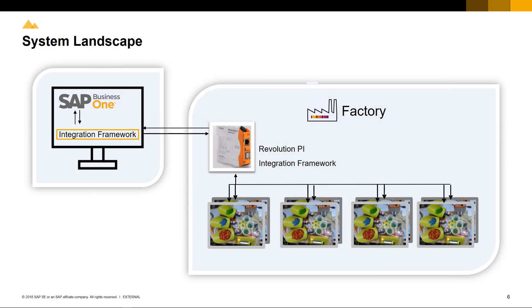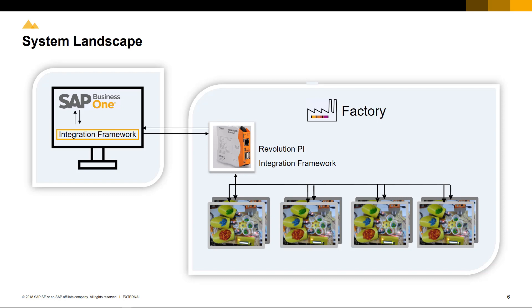The system landscape consists of a centralized back-end system, which is SAP Business One, running the integration framework, together with Revolution Pi, also running the integration framework that talks to a factory controller and has the potential to communicate with many factory controllers.